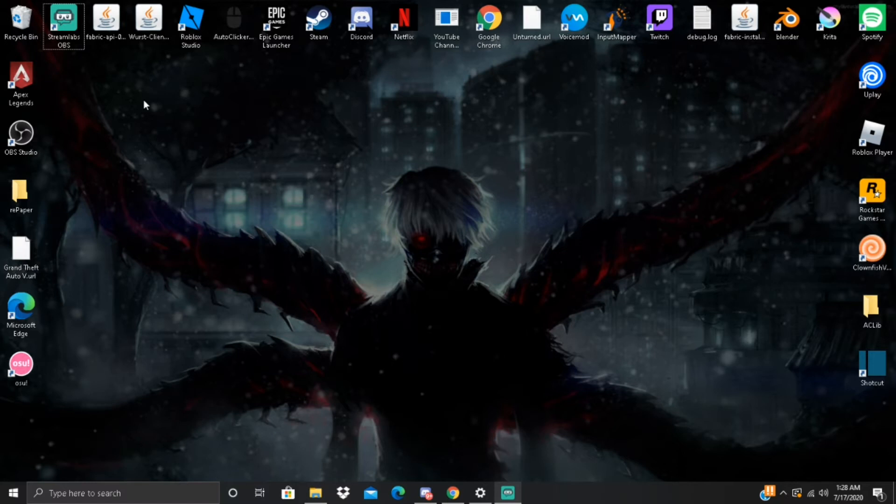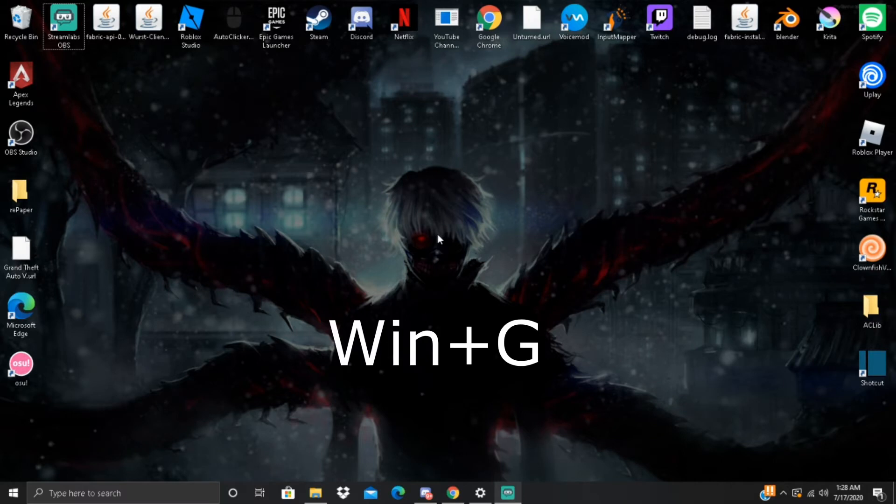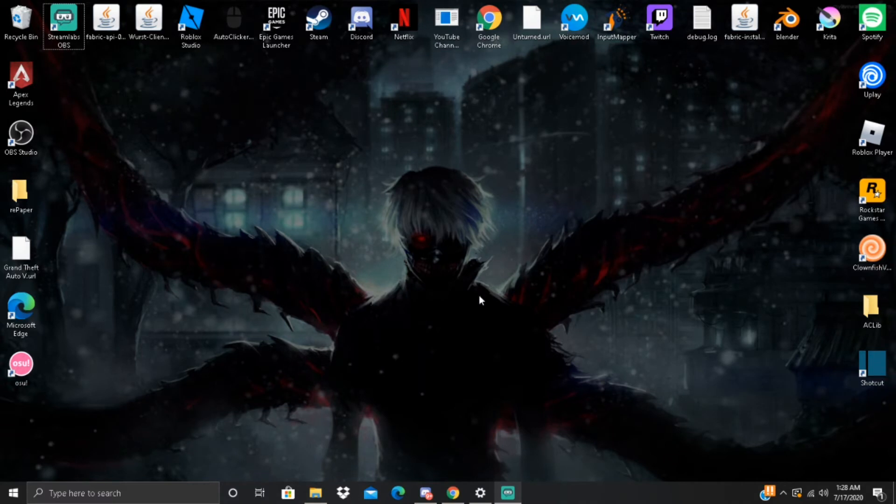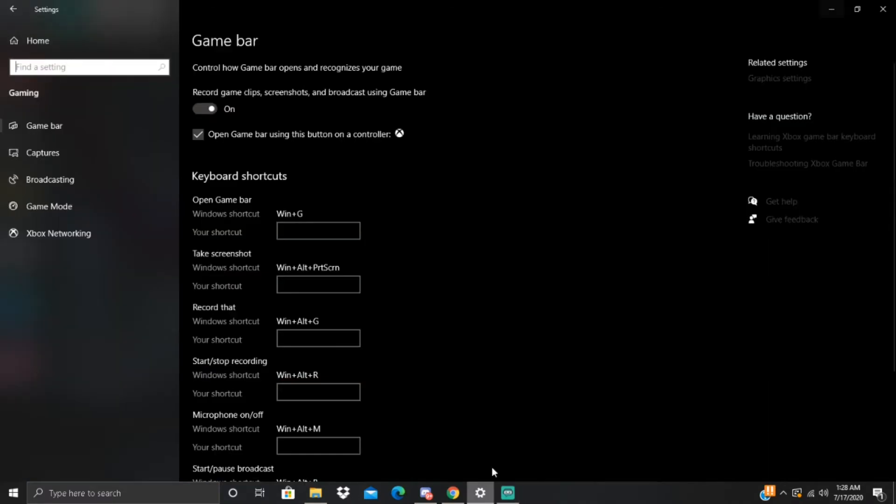For this to work, you want to press the Windows key and G at the same time. If that doesn't work, then go to your Settings and your Game Bar. There'll be an on and off switch. Make sure that is on.